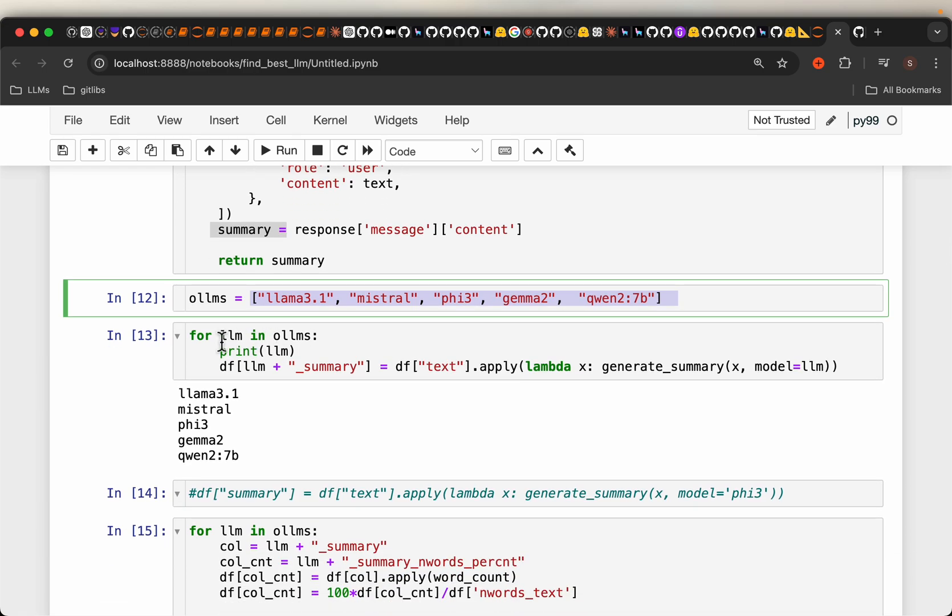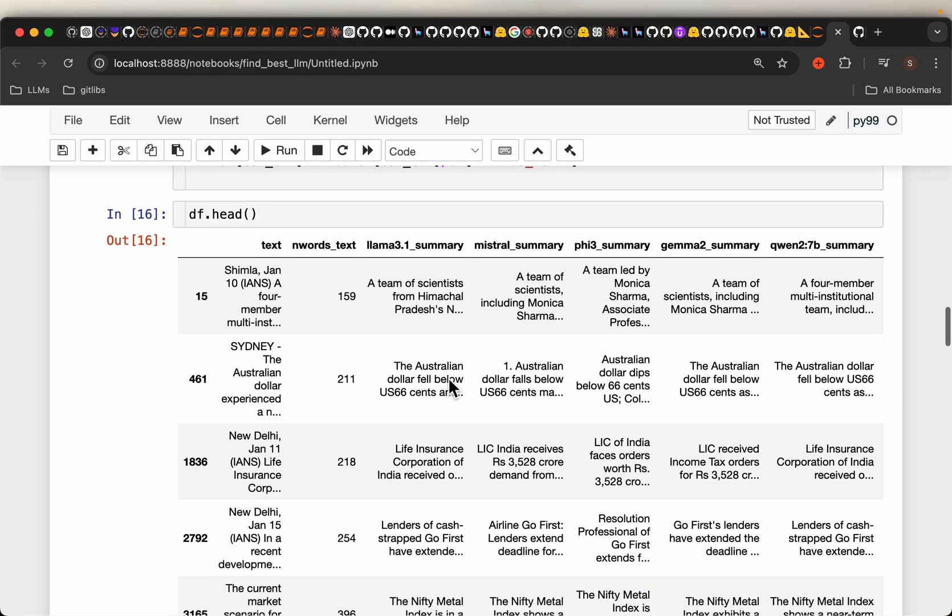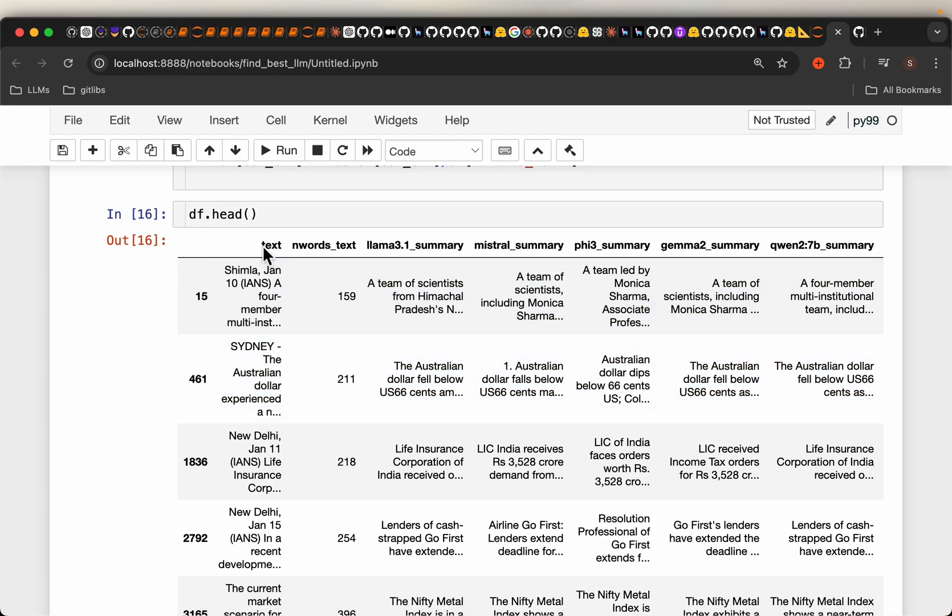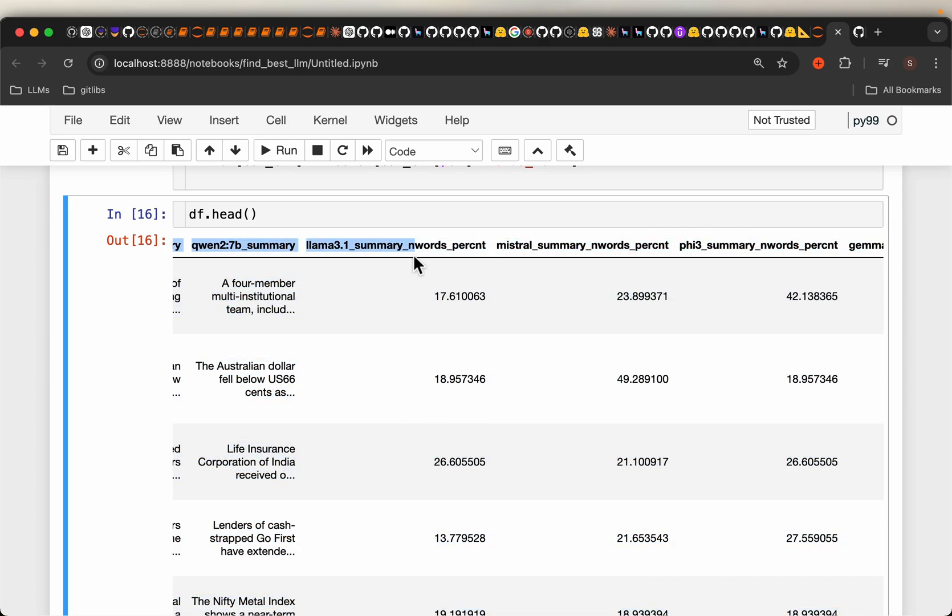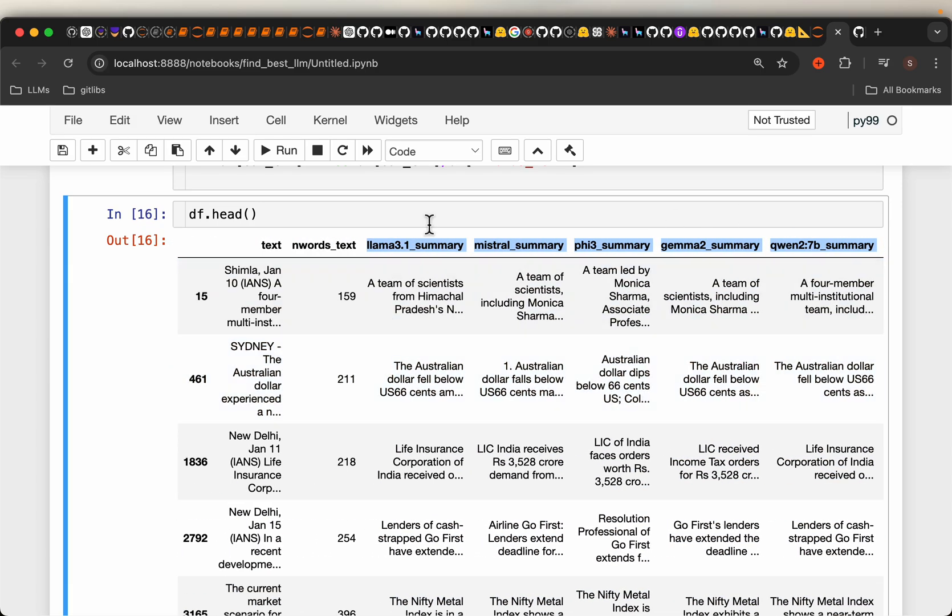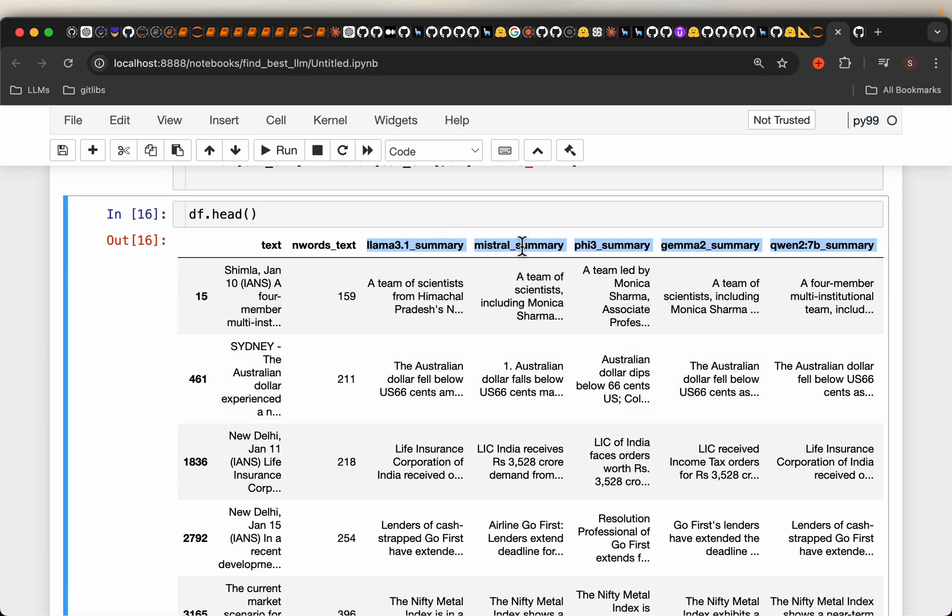So here we run over all the LLMs and then create the summary and save it to our data frame. So this is how it looks like. We have the original text number of words and then summary from all the five models.